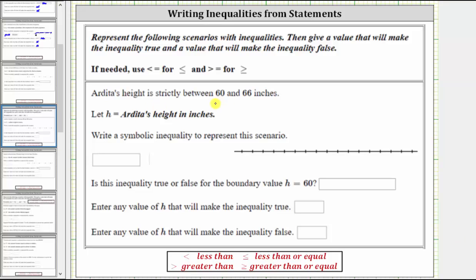Ardita's height is strictly between 60 and 66 inches. Let h equal Ardita's height in inches. Write an inequality to represent the scenario.